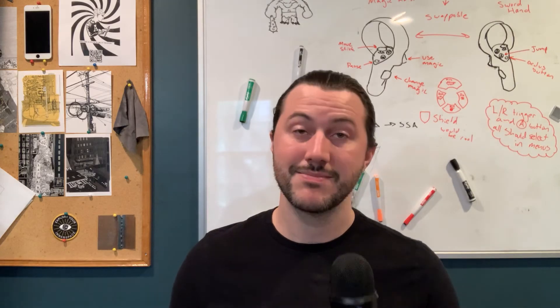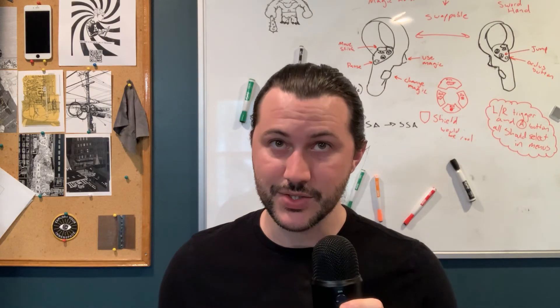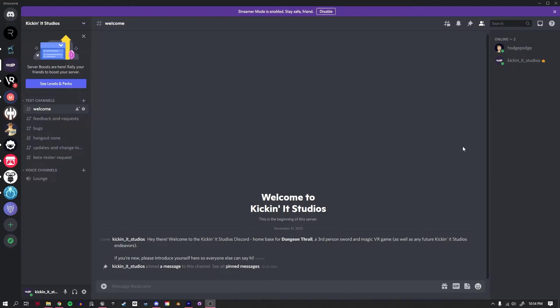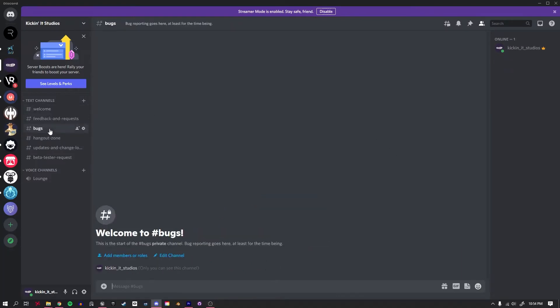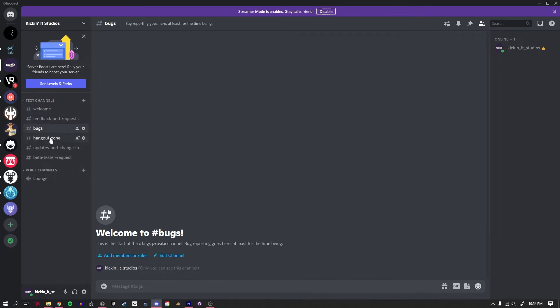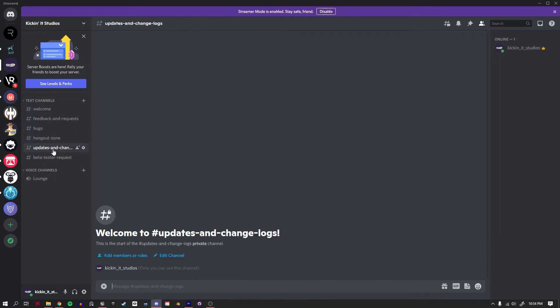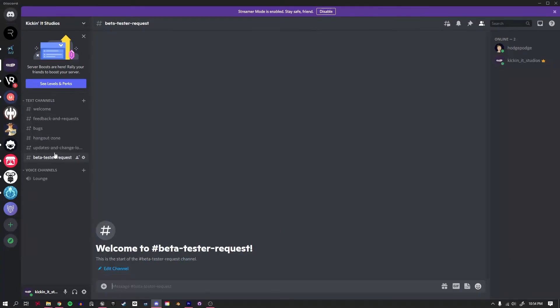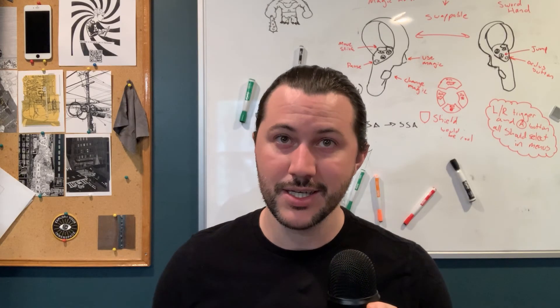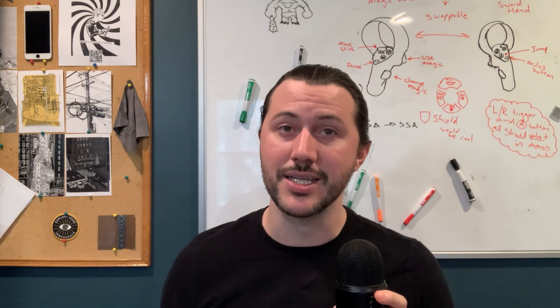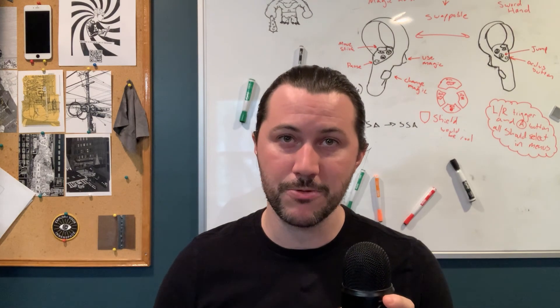With that in mind, I'm launching a Discord. It will be the hub for all Dungeon Thrall news and how I plan to manage beta recruitment and feedback, but I also want it to be a fun and helpful place for anyone interested in VR or Unreal to come and hang out and share what they're working on. So, if you'd like to join, check out the link in the description below.